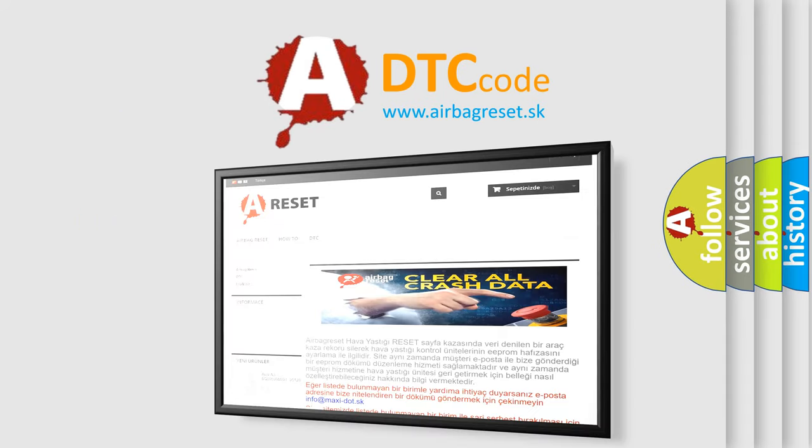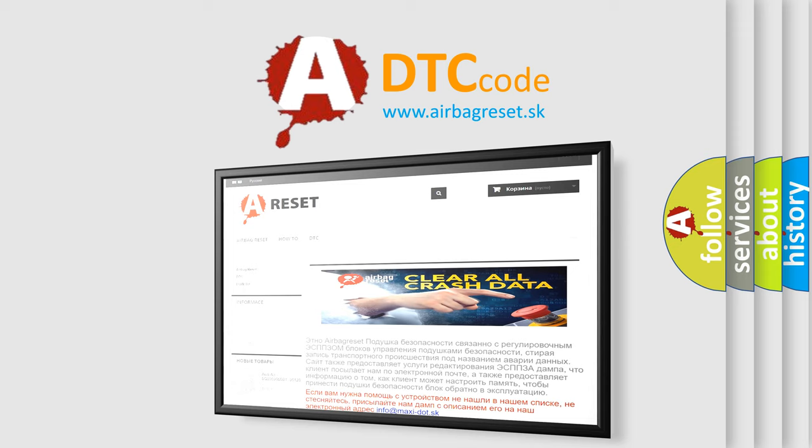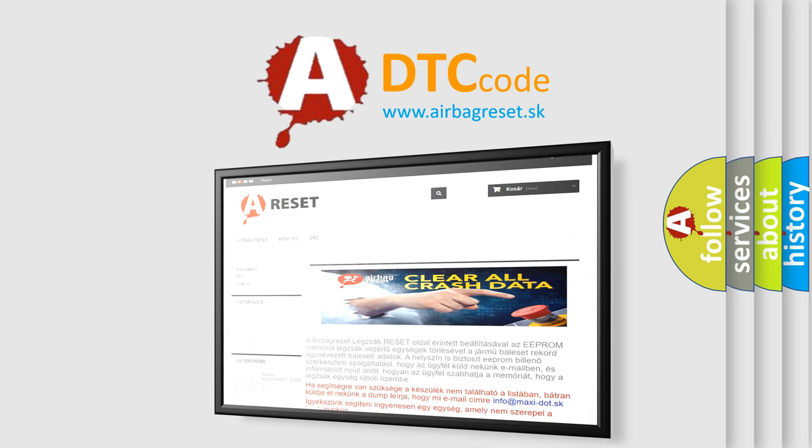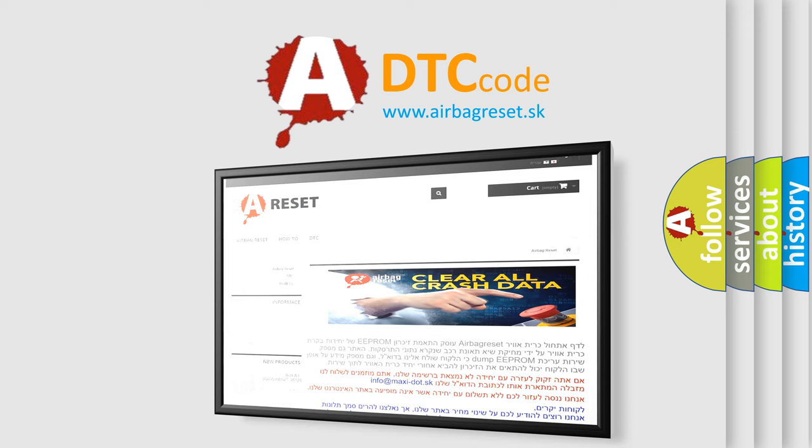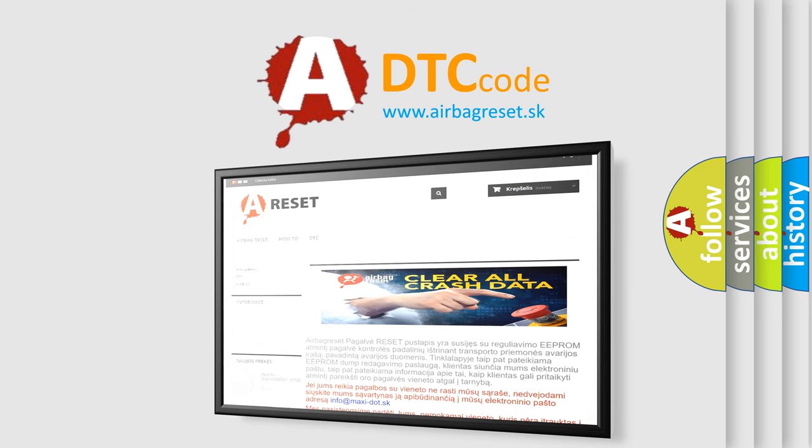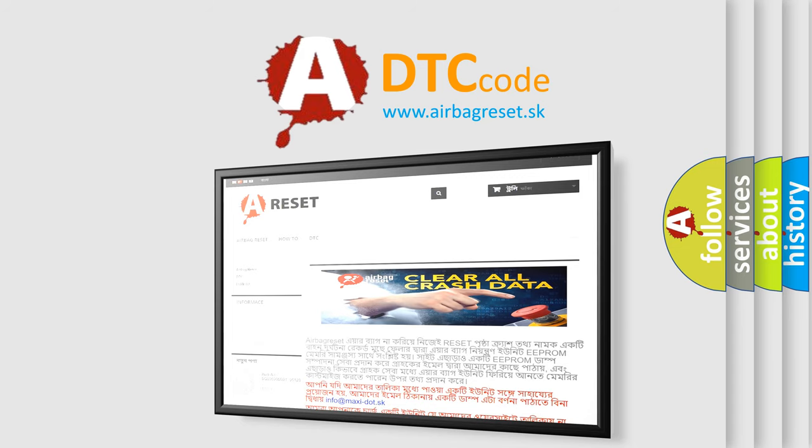The airbag reset website aims to provide information in 52 languages. Thank you for your attention and stay tuned for the next video.